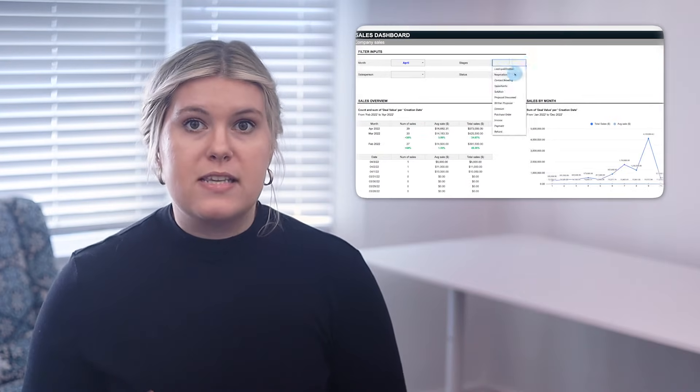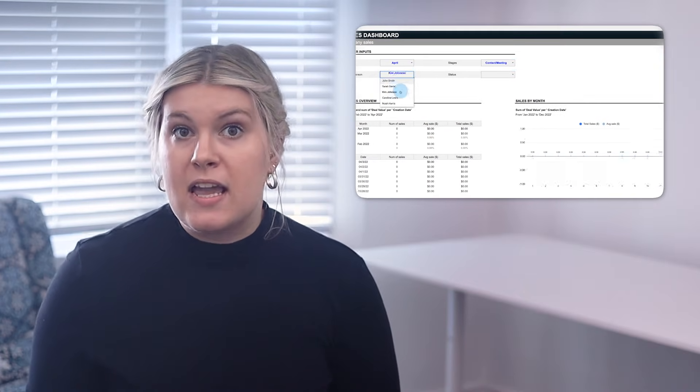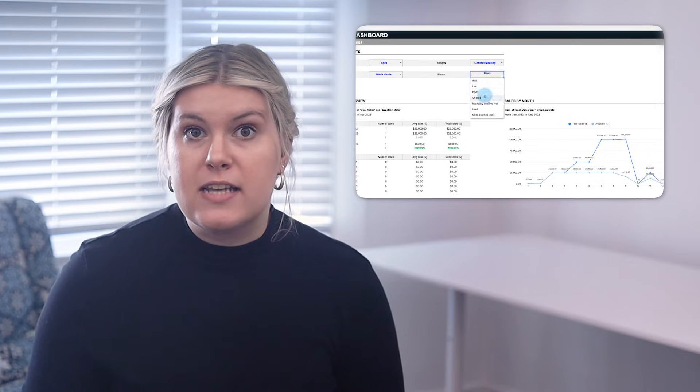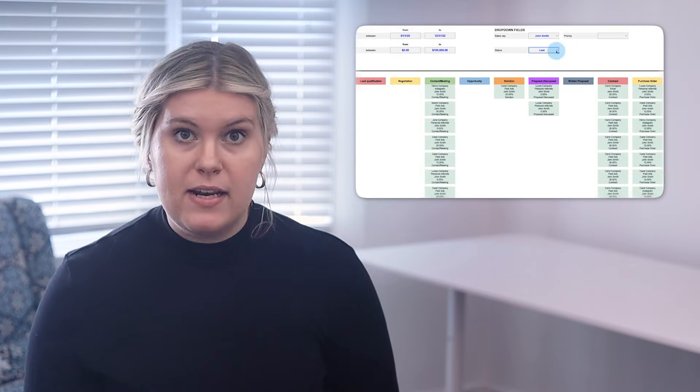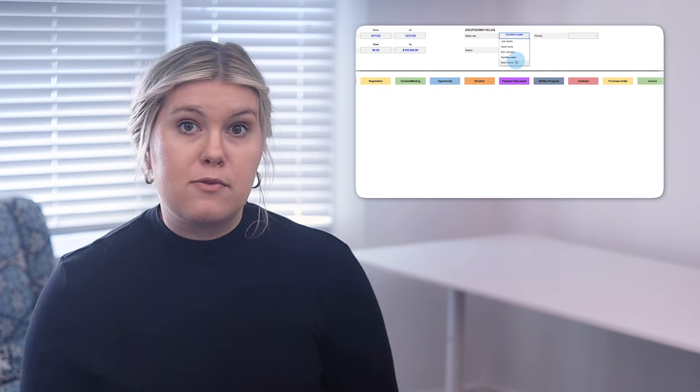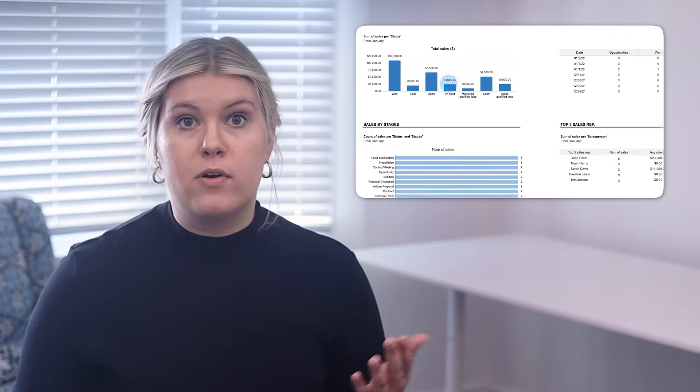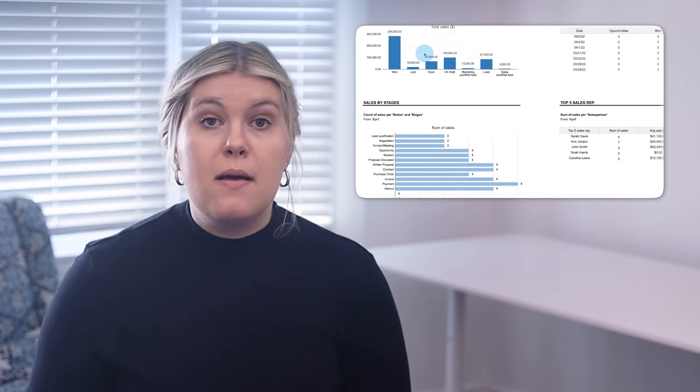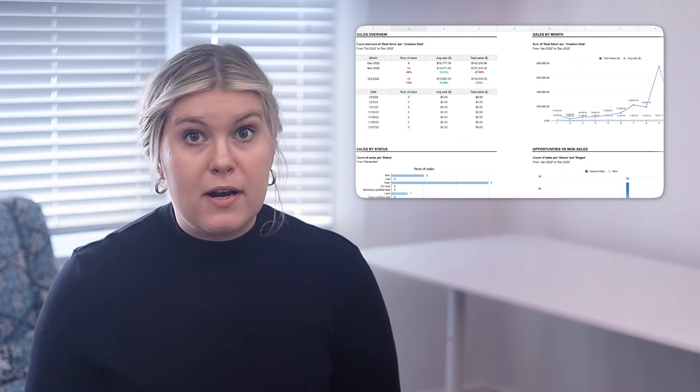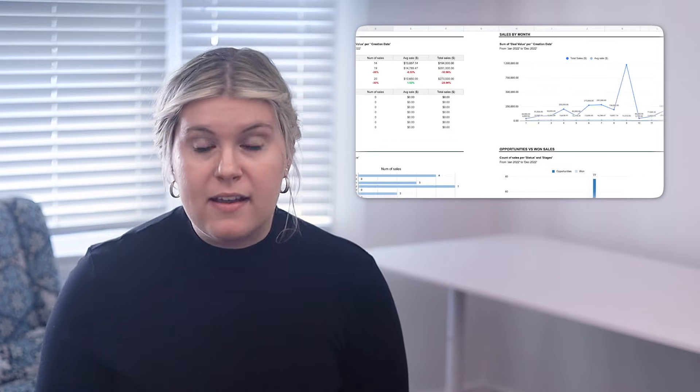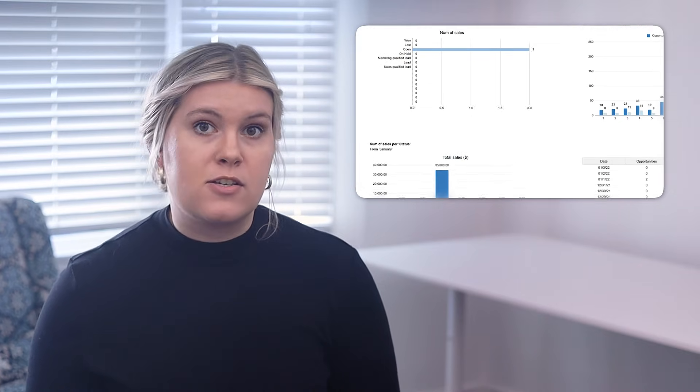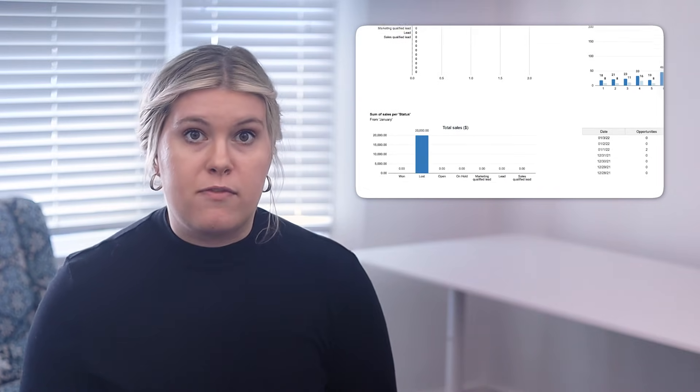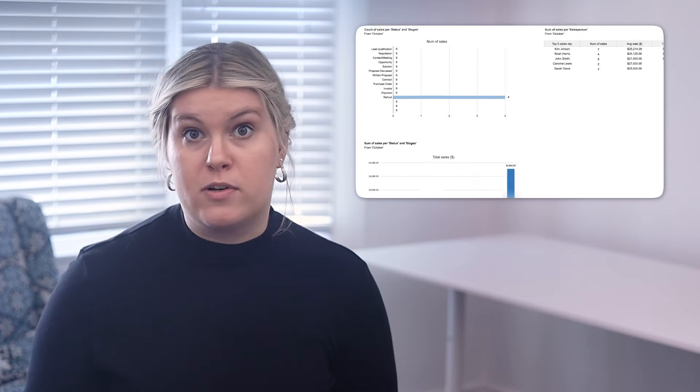Sales pipelines are valuable tools for reps and managers alike. When everyone has the same access and visibility to data on an easy to read pipeline, estimated revenues are more accurate, managers can better plan ahead, and reps can better manage their individual funnels to win more deals.